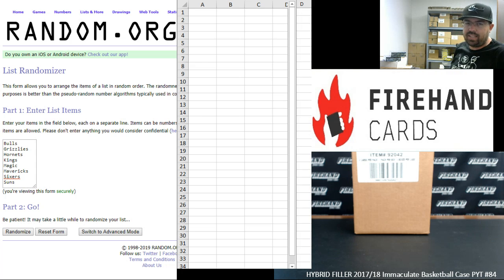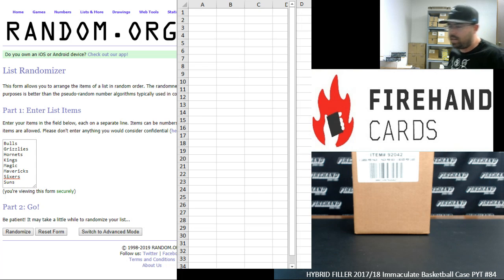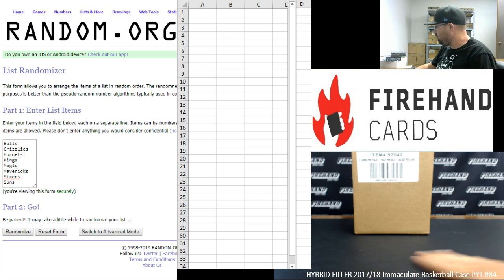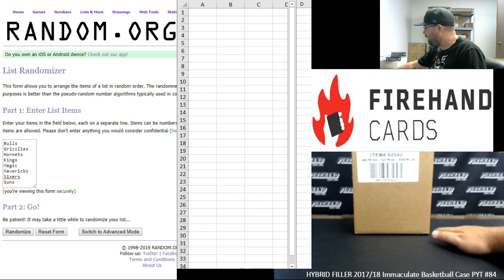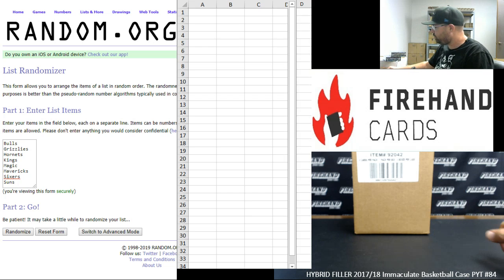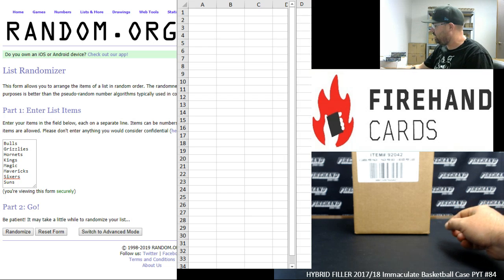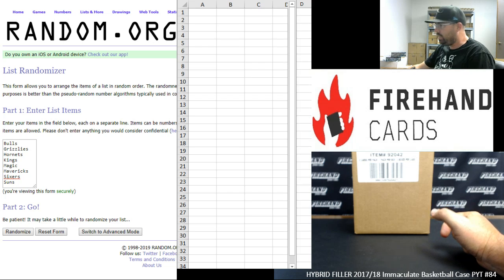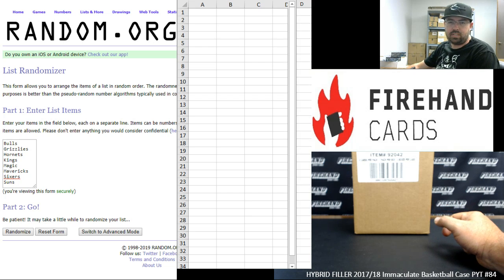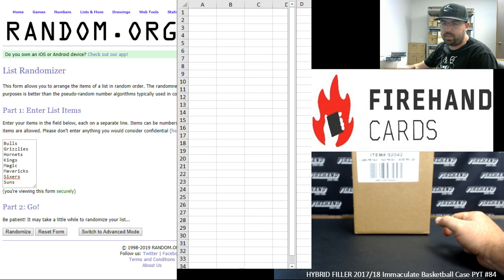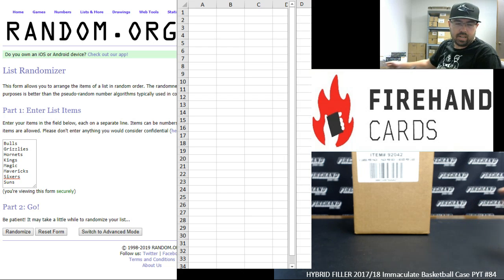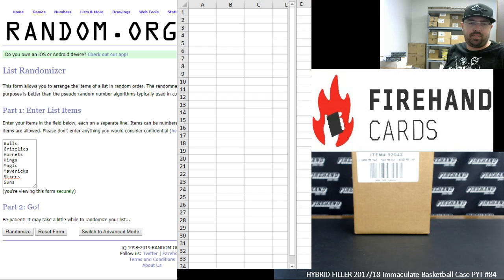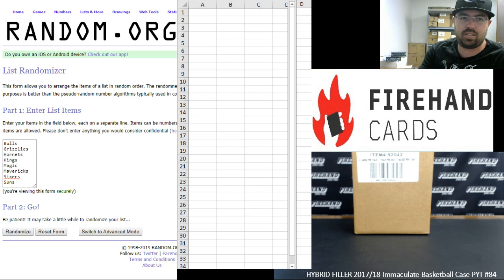We had 11 teams left in this case break. Three of the teams we set aside for random numbers, which would be the Celtics, the Jazz, and the Lakers. The other eight teams are being left alone. They'll be awarded as full teams to eight lucky participants in this hybrid filler. Those teams are the Bulls, Grizzlies, Hornets, Kings, Magic, Mavericks, Sixers, and Spurs.